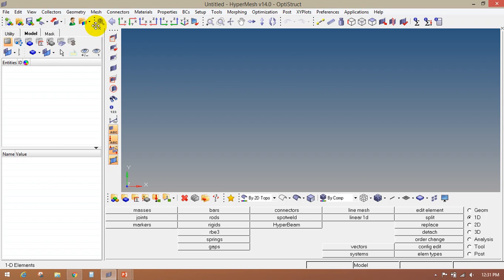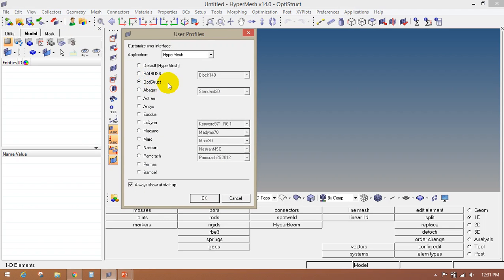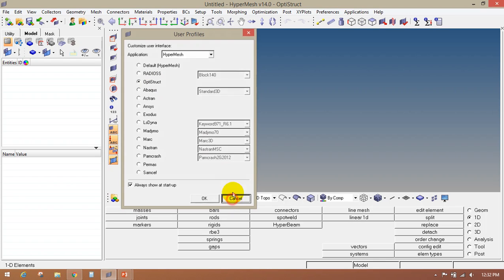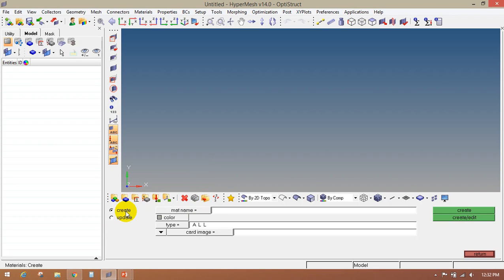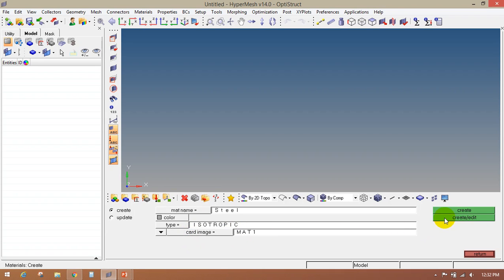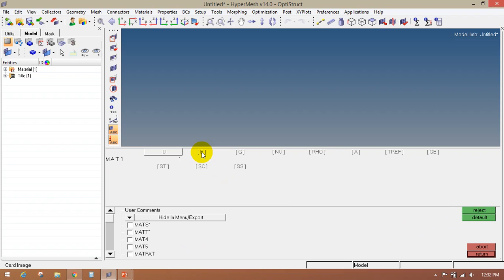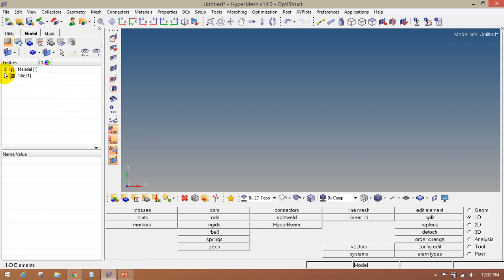Open HyperMesh and make sure that the OptiStruct user profile is selected. The first step is to create the material. Go to the material collector icon, enter the material name as steel, select the type as isotropic, select the card image as material, then click on create. Select the values of E, Nu, and Rho, then click on return. In the model browser, you will find the material steel is created.